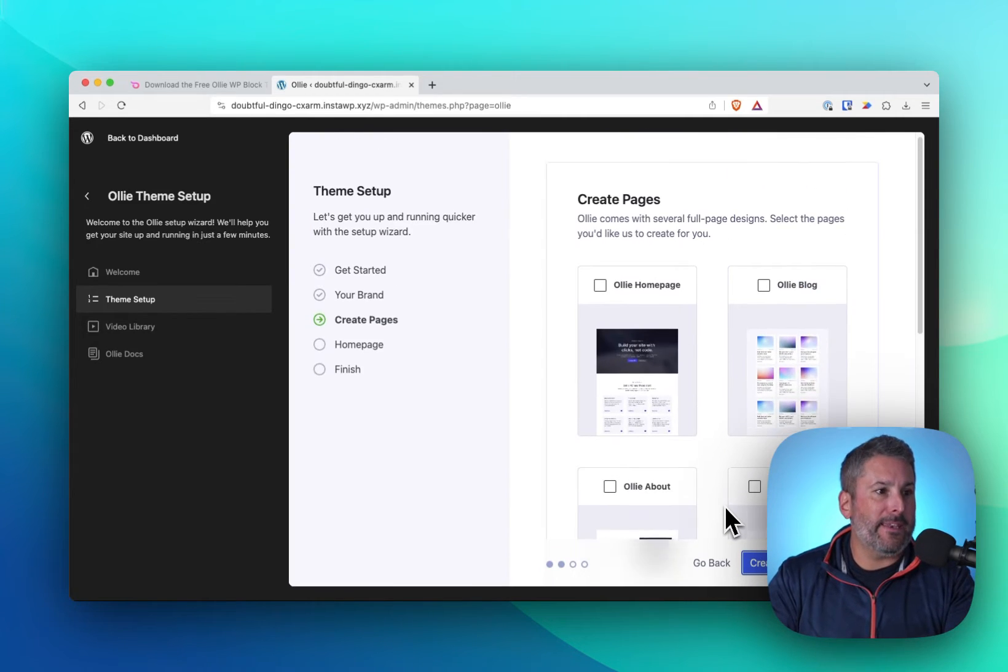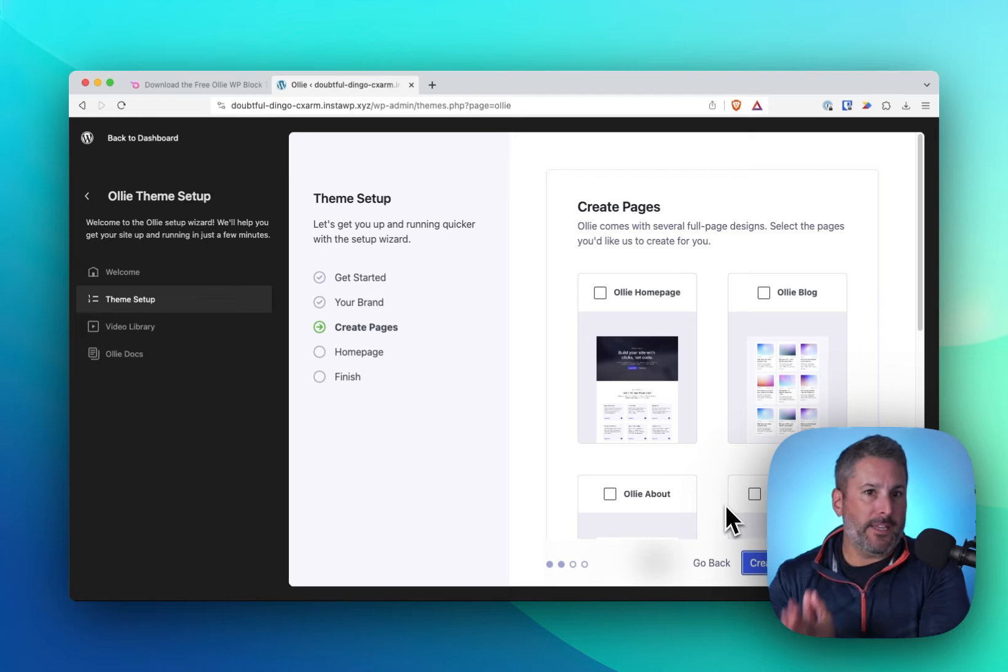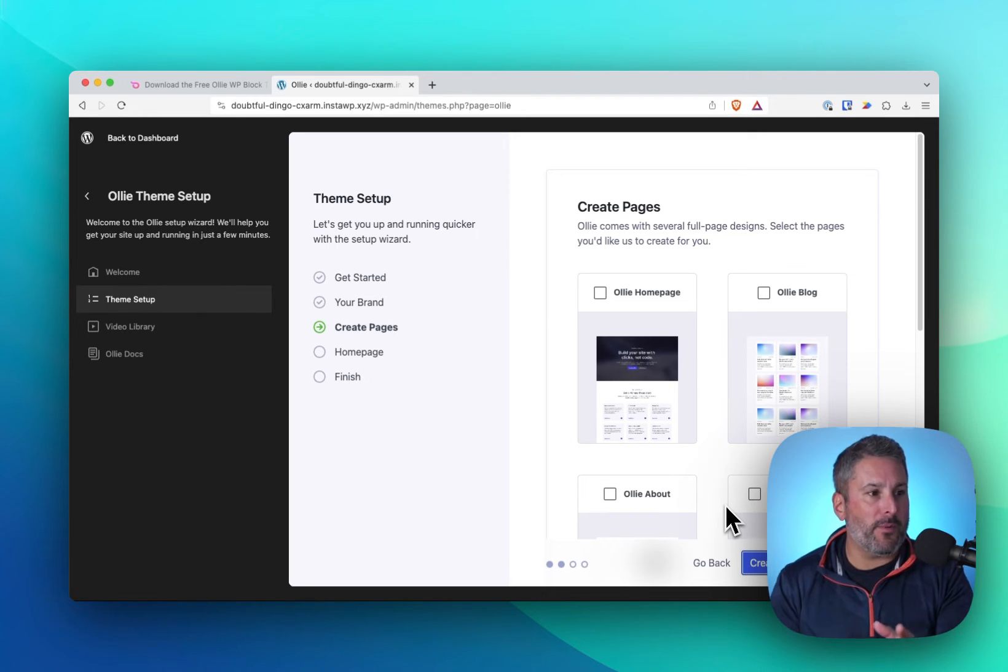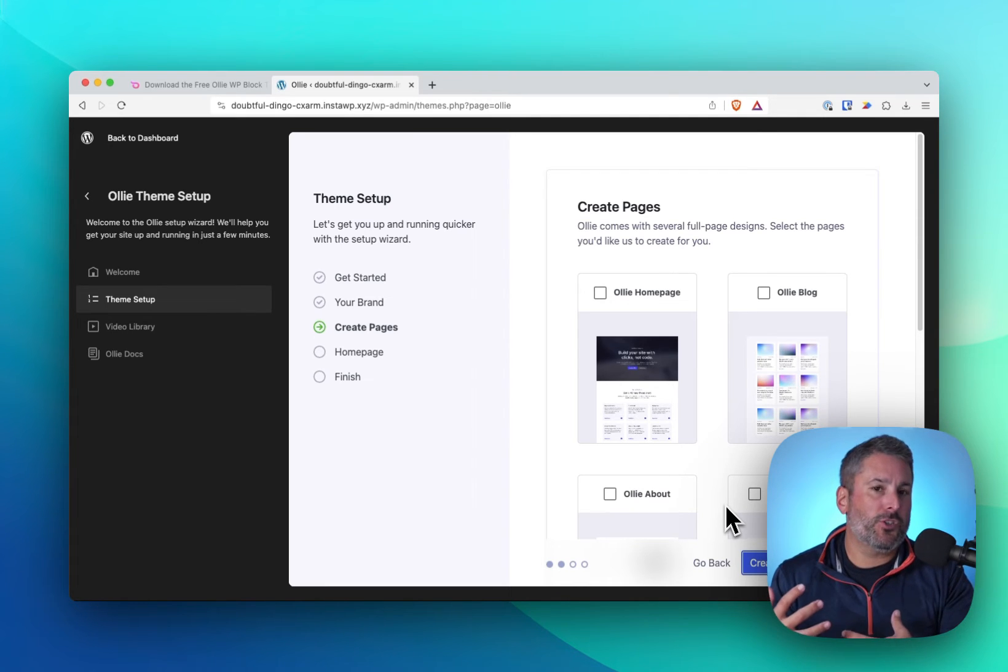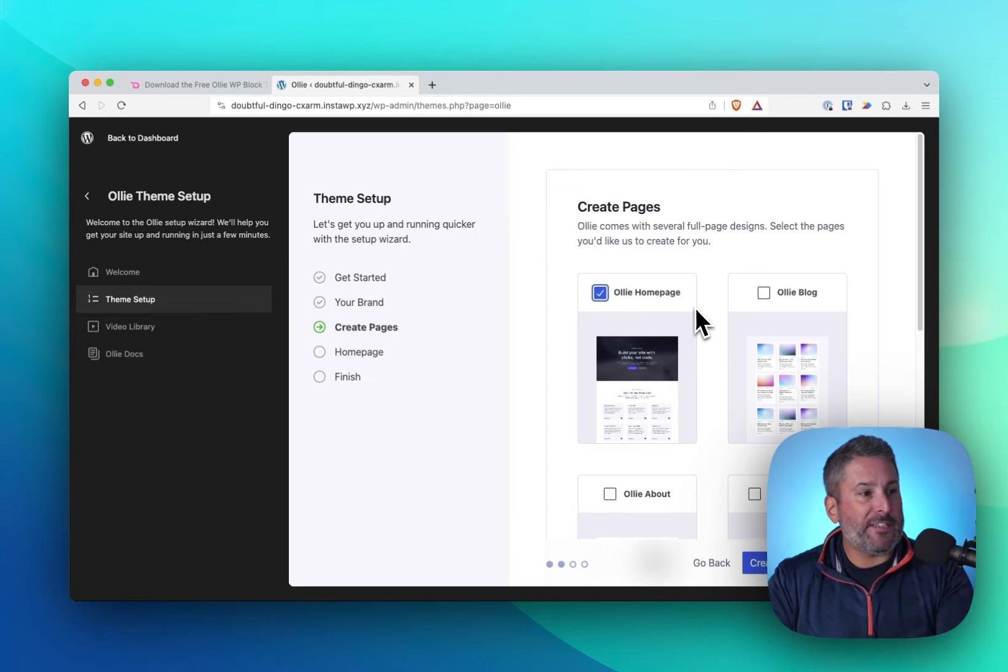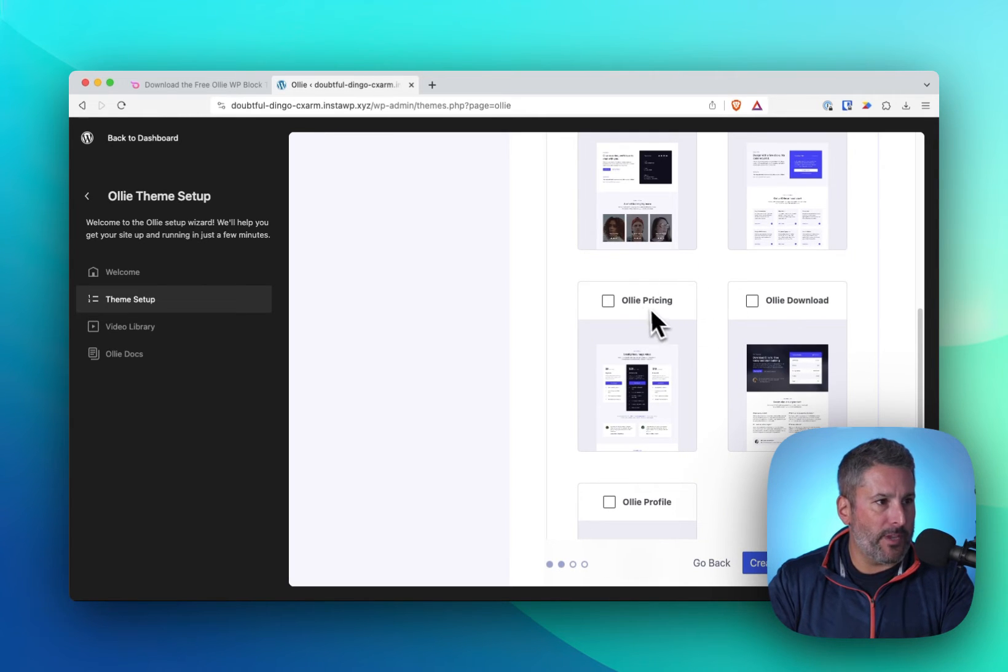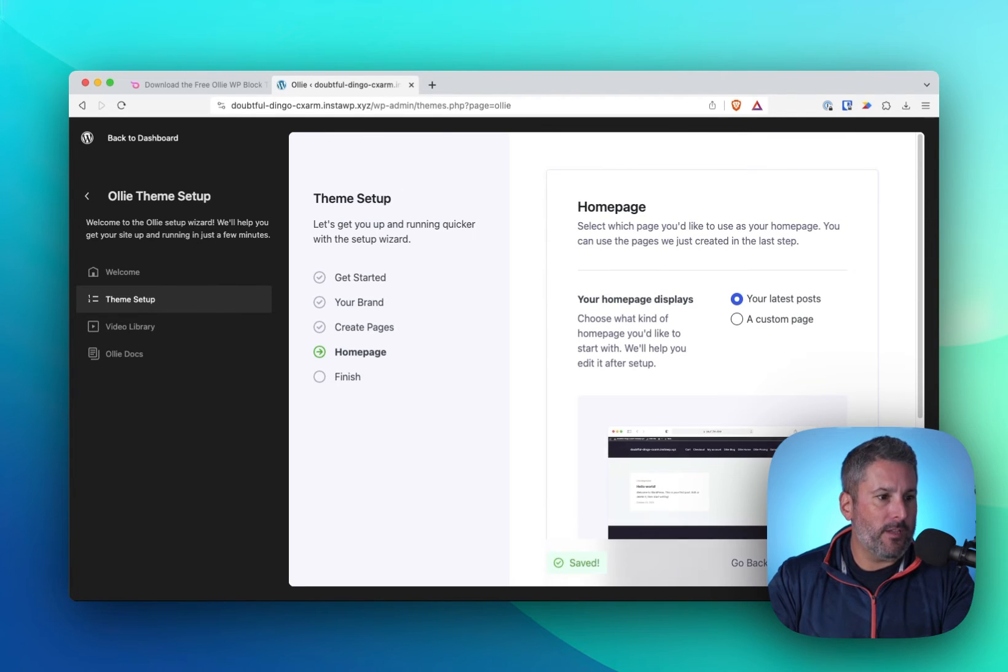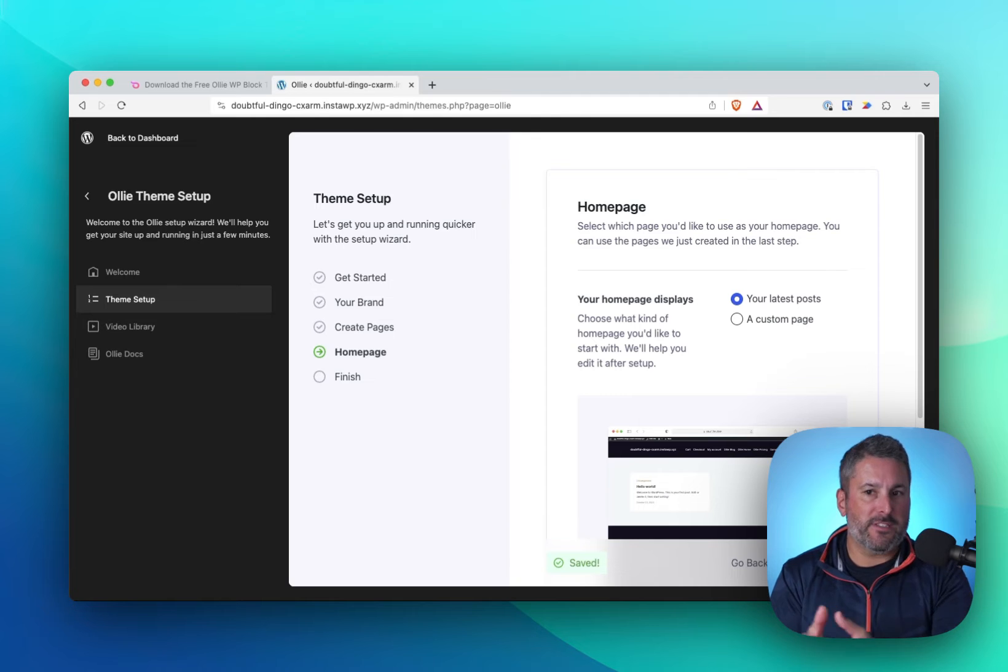The next page, one that again is not so different than what Cadence, GeneratePress, Astra, Elementor, these bigger theme companies have been doing now for many years, but it's just now in the full site editing experience. So we can create these pages. A user has the ability to check off their homepage, check off what their blog page will look like, and then you can check off all these other pages. So I'm just going to check off these three for now, and the pricing page. It's going to create these pages and then continue that setup experience.